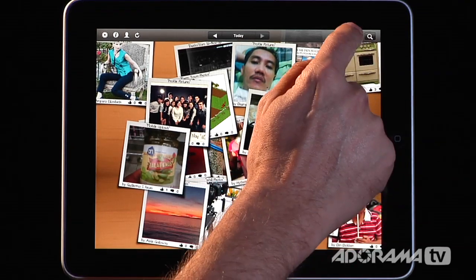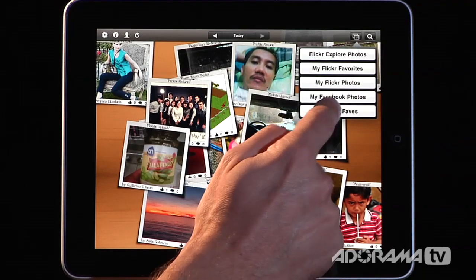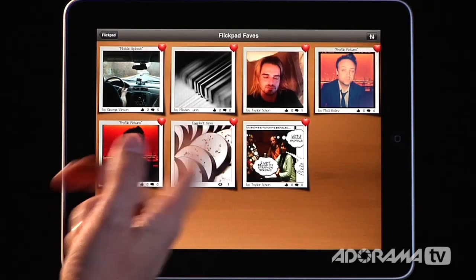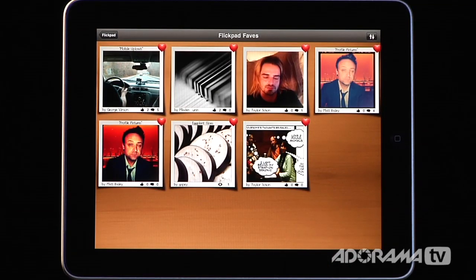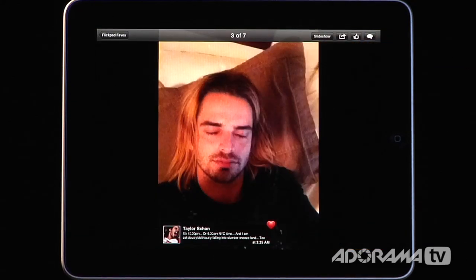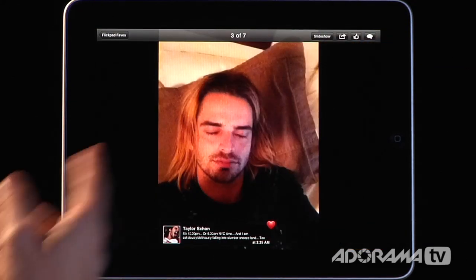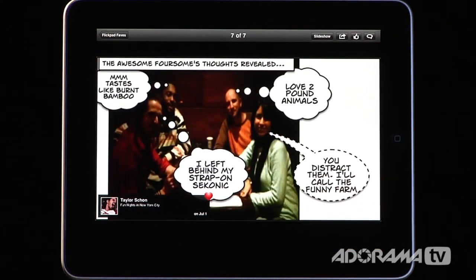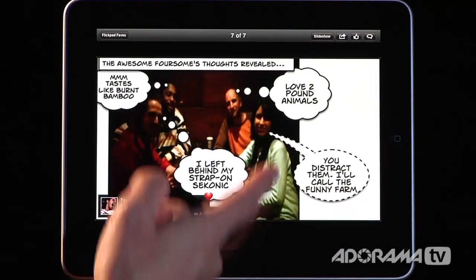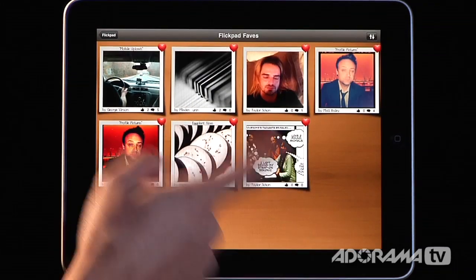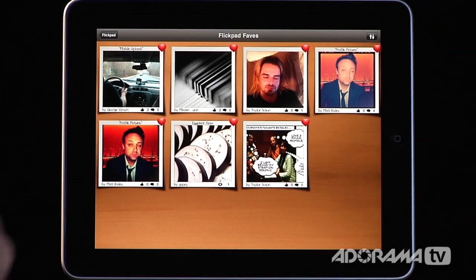I can go up to the right-hand side and if I want to see my favorites, I can tap 'show me my FlickPad faves.' Here are all of my faves — here's my friend Tayla from Australia, some Matt Bailey shots, and a little cartoon that Taylor made of Diane, myself, and my friend Z in New York. So there are all the faves I have stored.